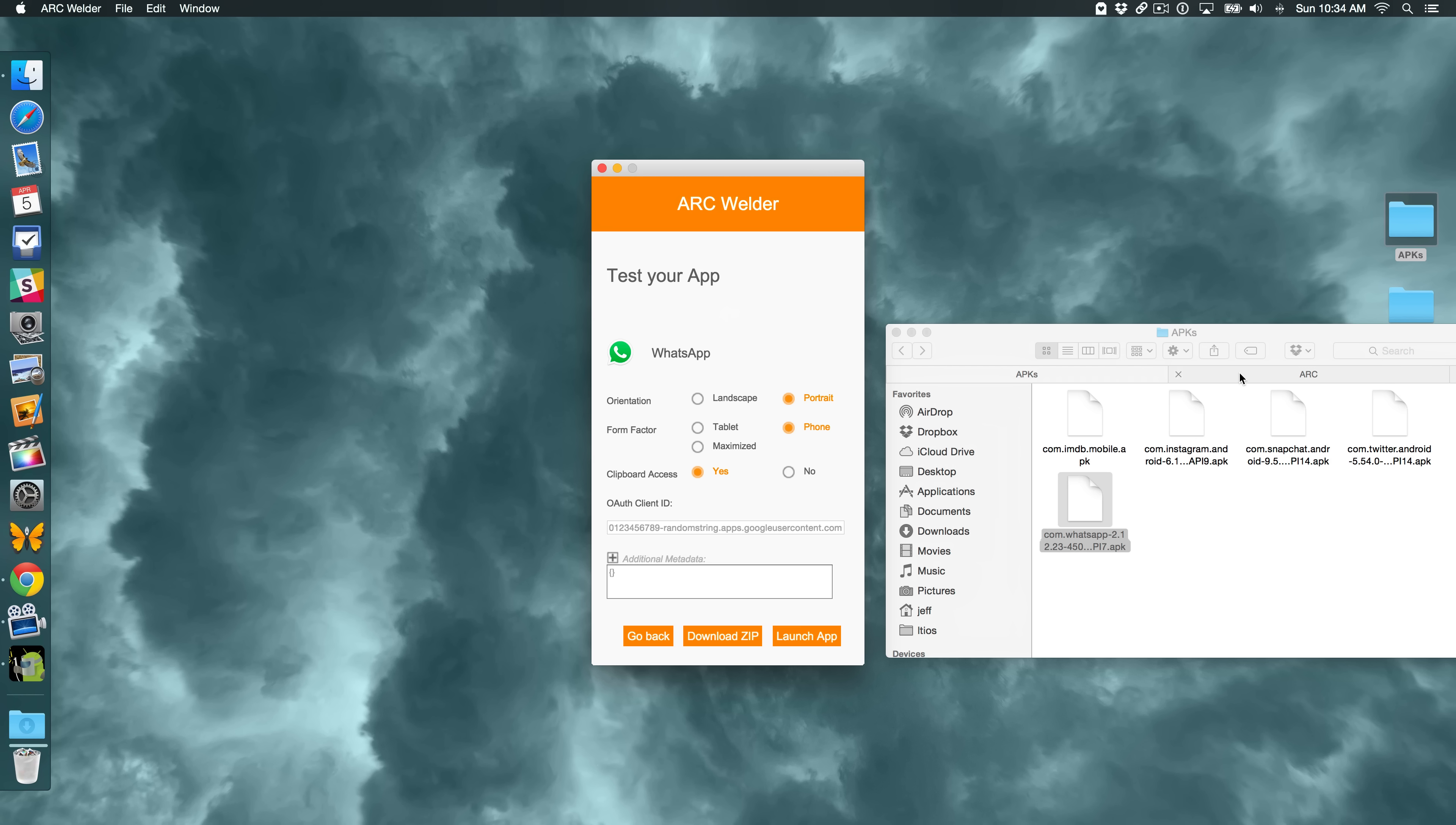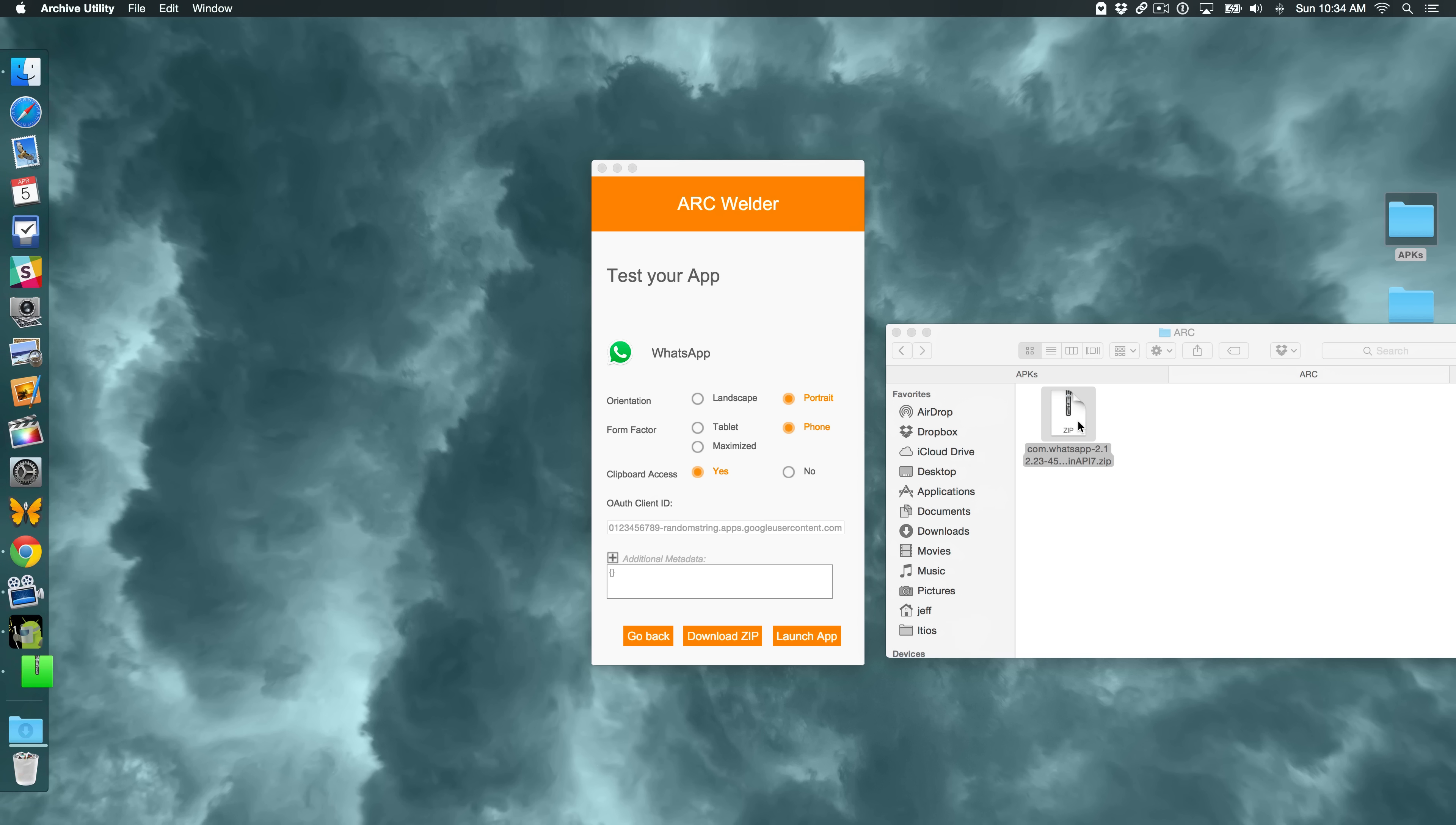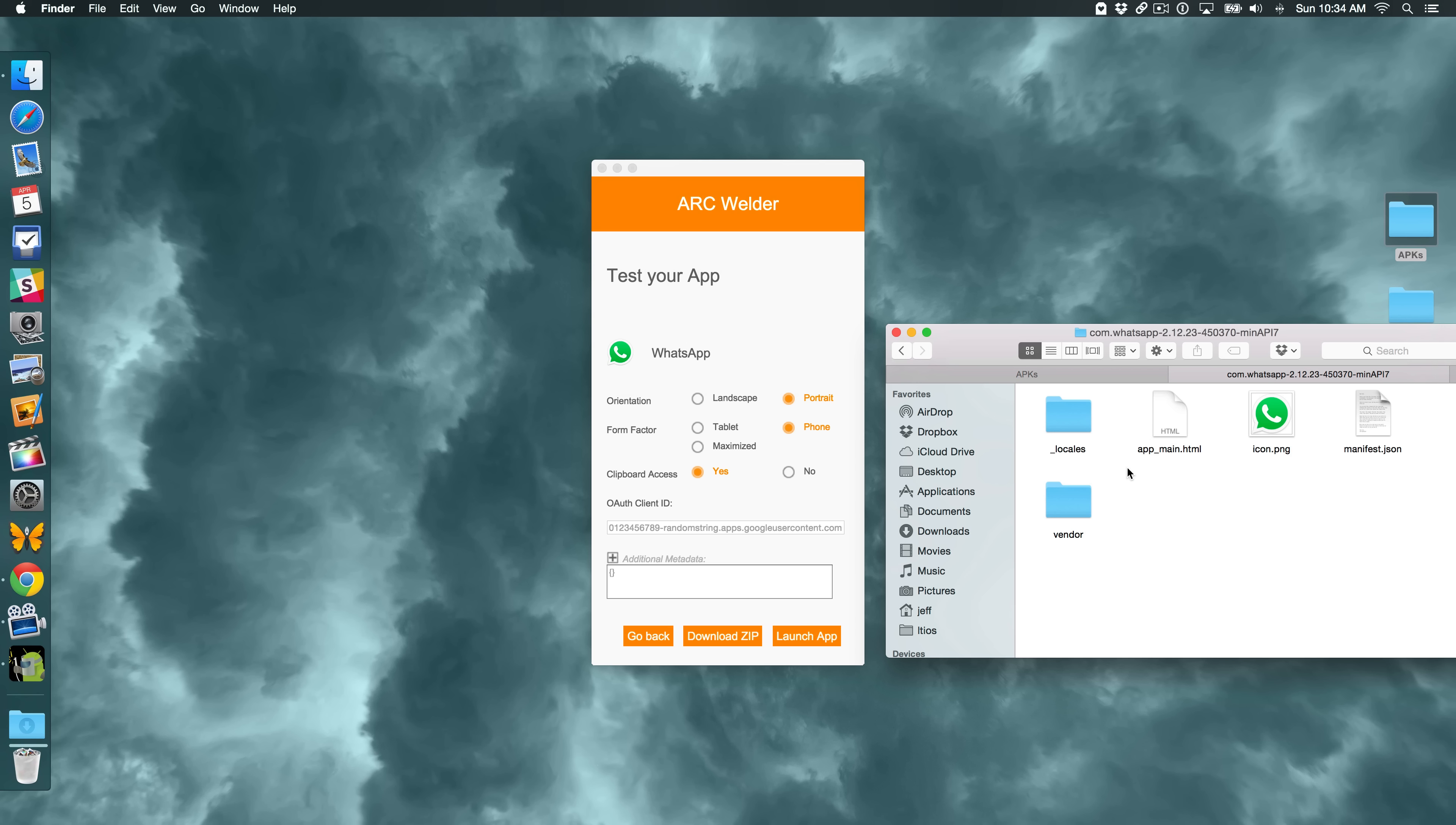So now I'm going to go to the Arc directory. And there is the WhatsApp zip file. Now what I'm going to do is I'm going to double click on this to extract it. So I have the WhatsApp folder here. And that contains all the details about the app.